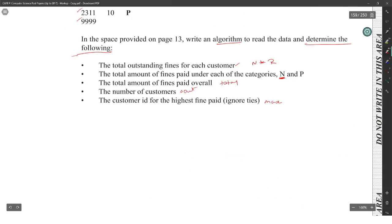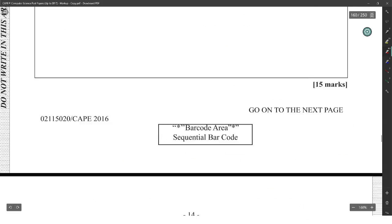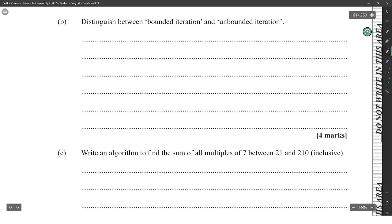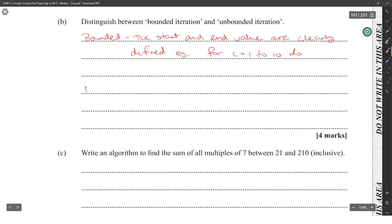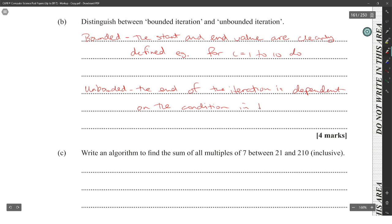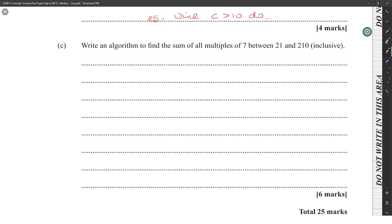Distinguish between a bounded iteration or unbounded iteration. Bounded: the start and end value are clearly defined. Example: for C is equal to 1 to 10. Unbounded: the end of the iteration is dependent on the condition in the file. Example: while C is greater than 10. Write an algorithm to find the sum of all multiples of seven between 21 and 210.